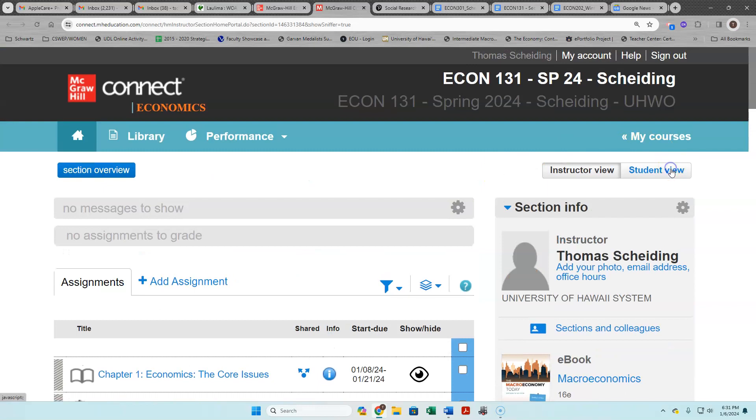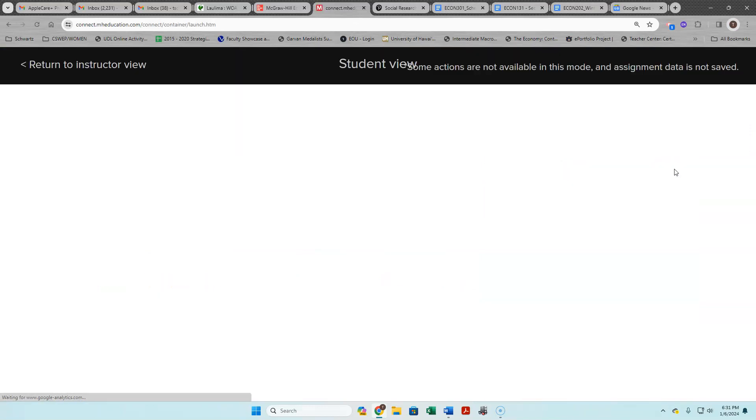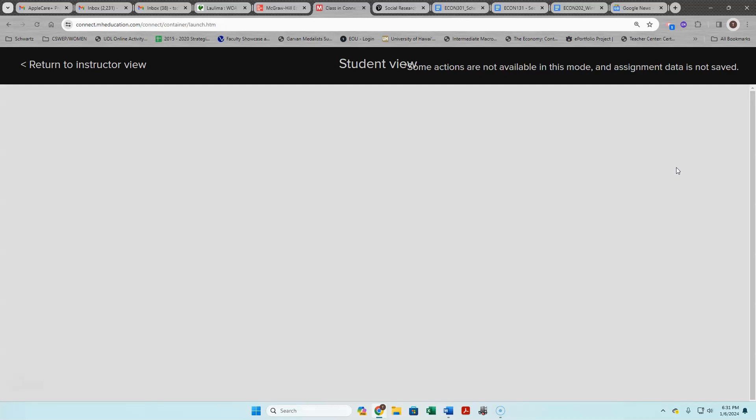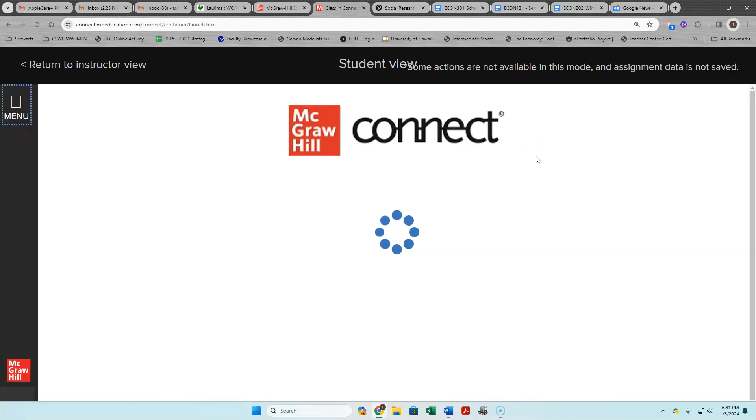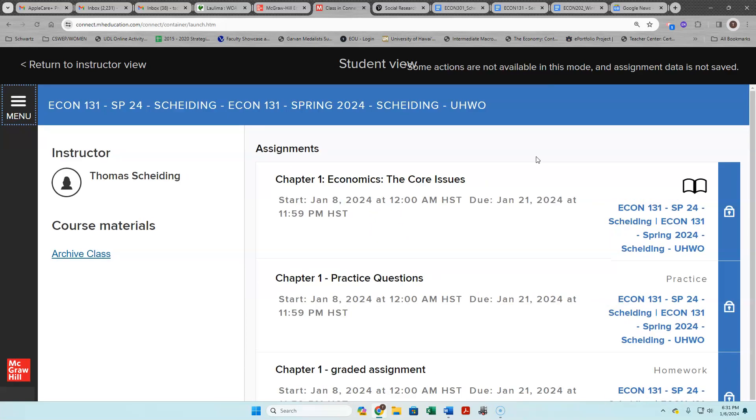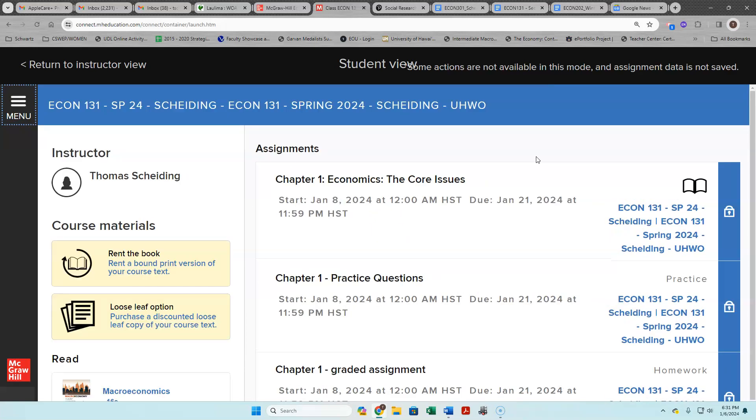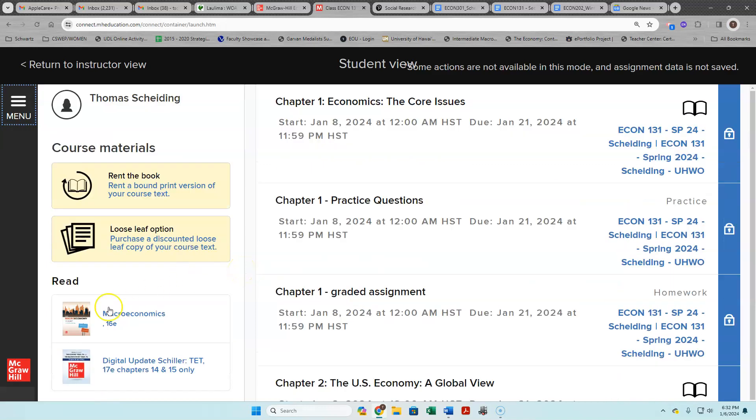So let's just change to the student view here temporarily and then we'll go back to instructor view. Here's what you all see - you see the readings, you see the practice questions, graded assignments, you also see the whole textbook here.